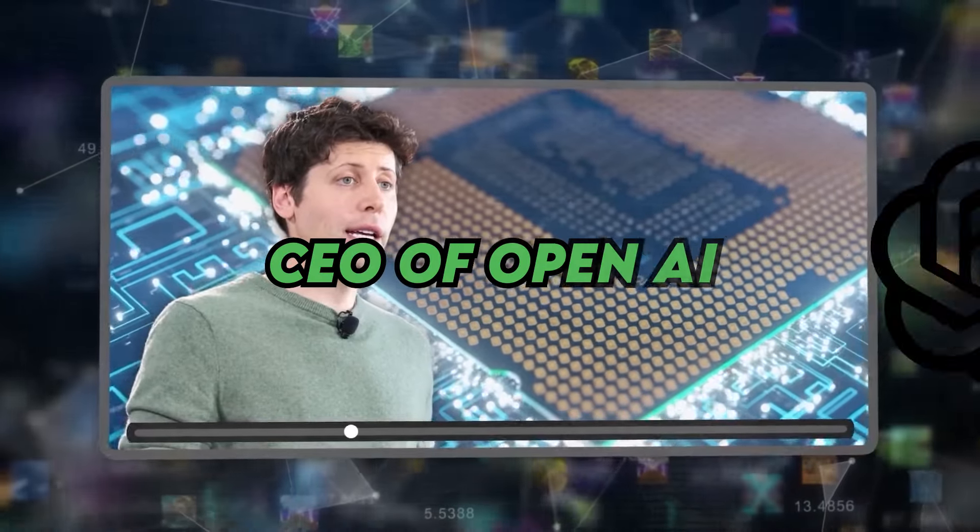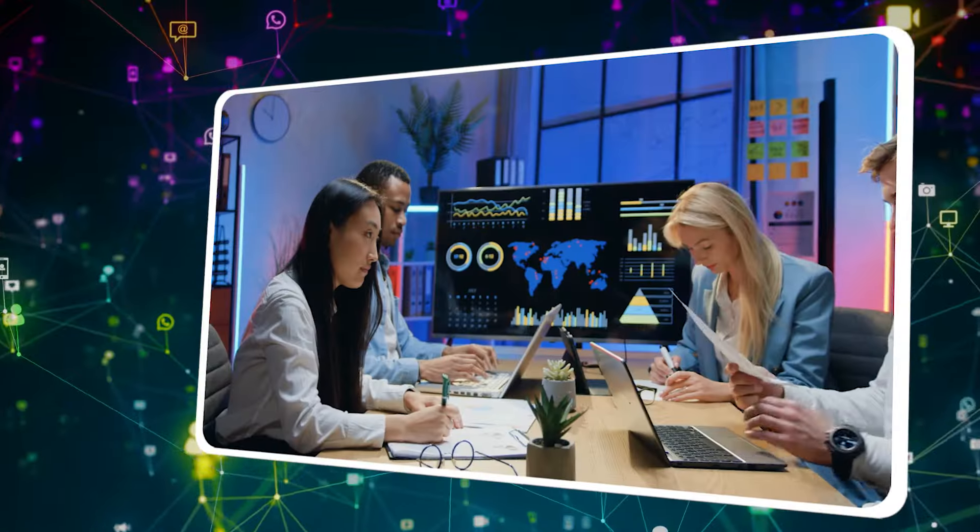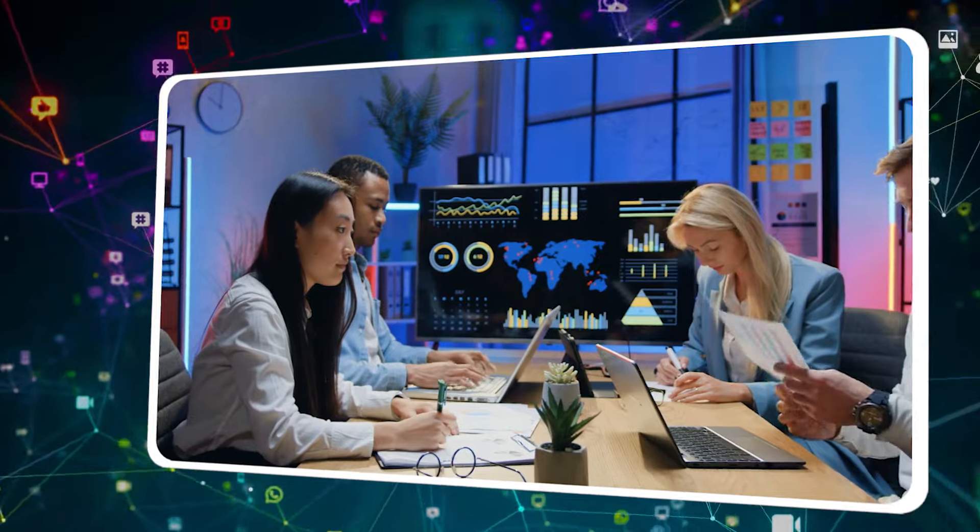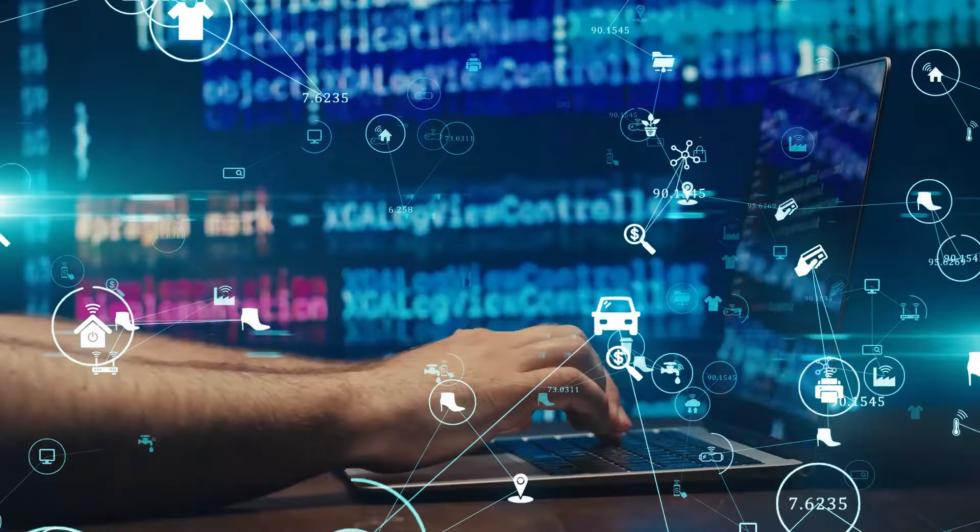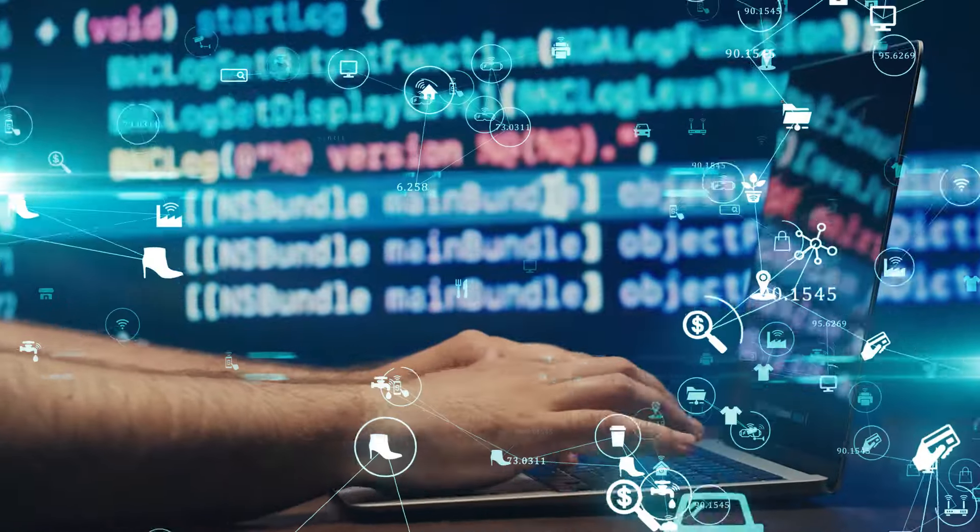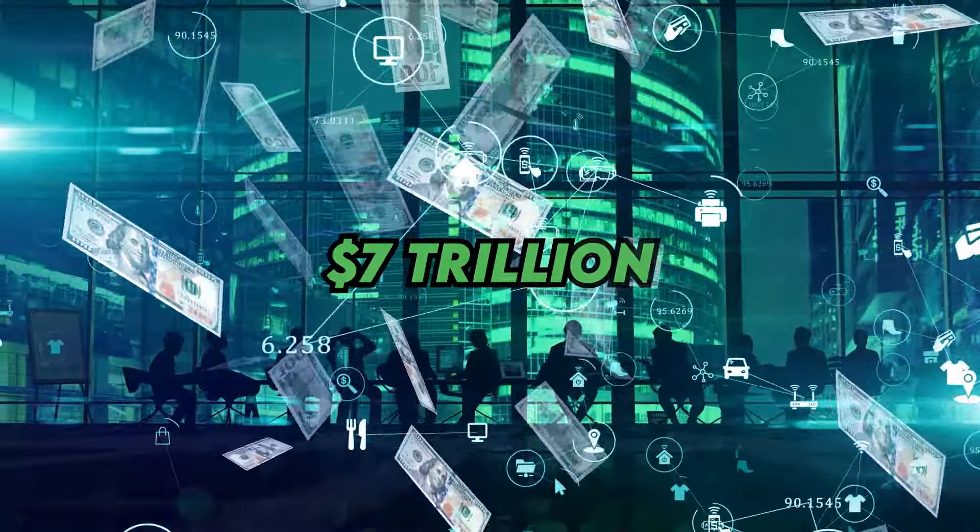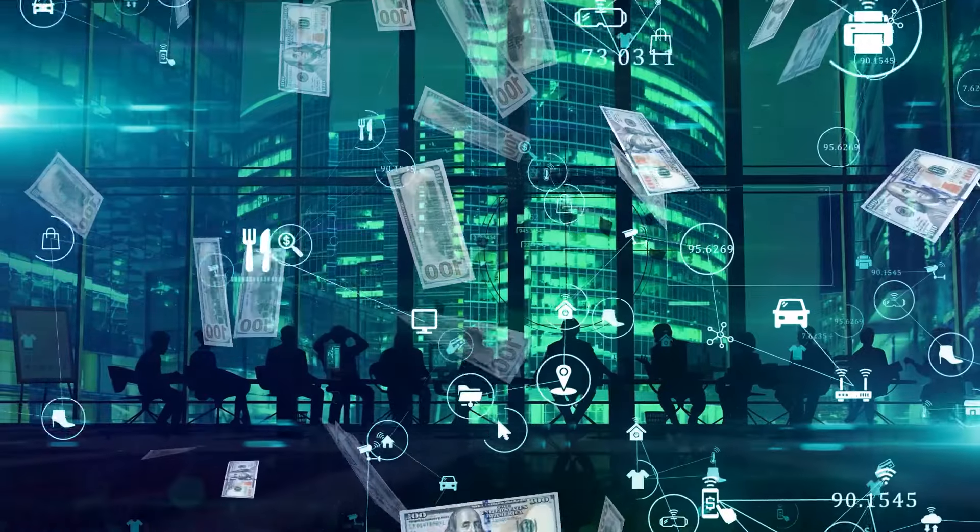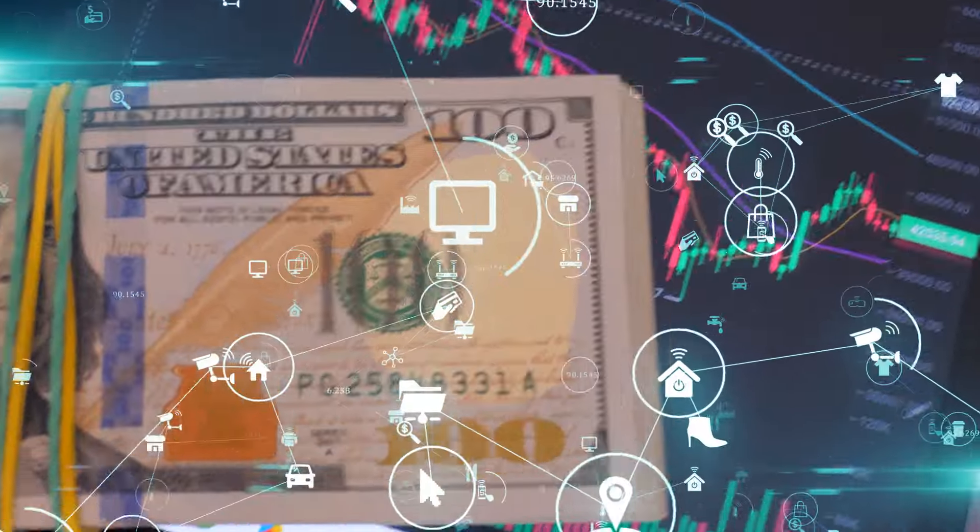Sam Altman is the CEO of OpenAI, a big company that works on making computers smarter. Now he's leading a super exciting project worth $7 trillion. That's a tremendous amount of money.